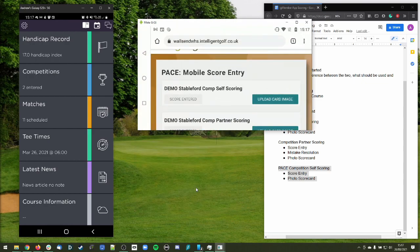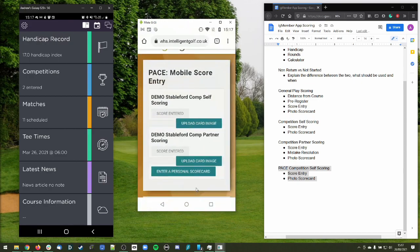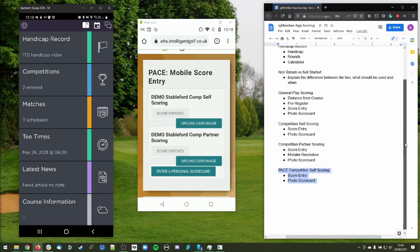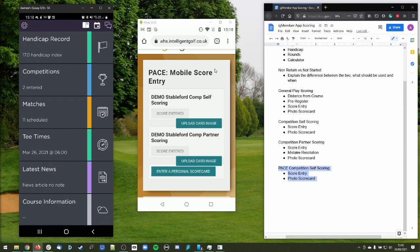That should hopefully give you a good explanation of how the Intelligent Golf IG member app and pace scoring work on your mobile phone. Hope you find it all useful. Enjoy your golf, stay safe, and see you on the golf course soon. Bye bye now.